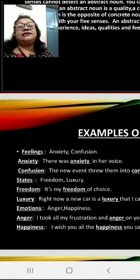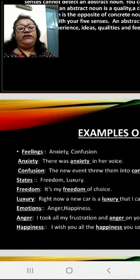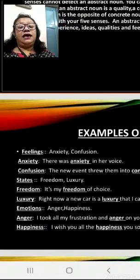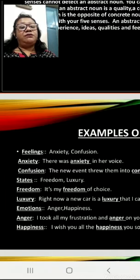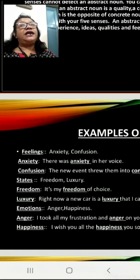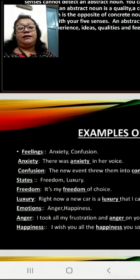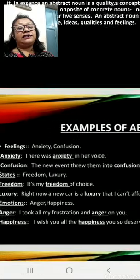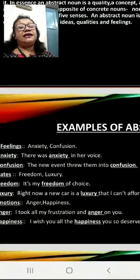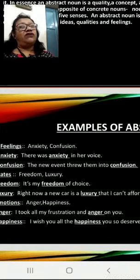States: Freedom, Luxury. Example sentence for freedom — It's my freedom of choice, I can do anything. Example sentence for luxury — Right now a new car is a luxury that I can't afford.